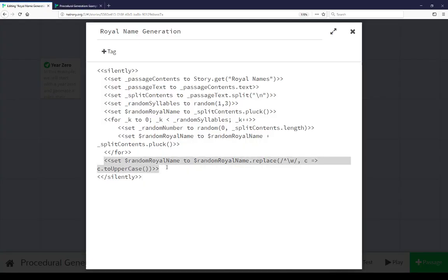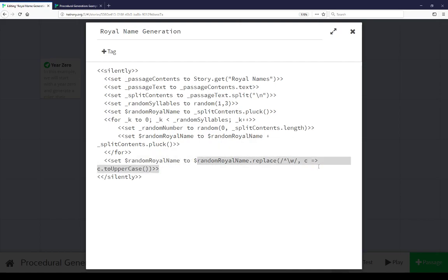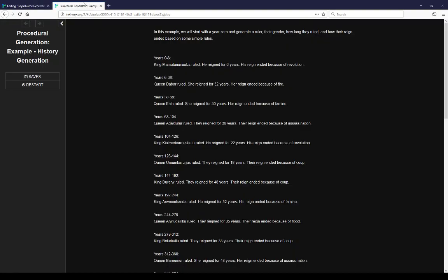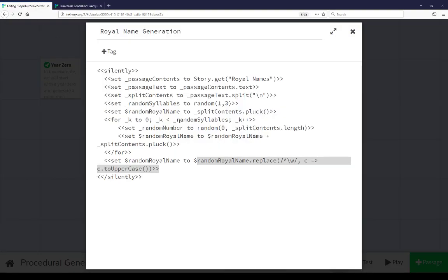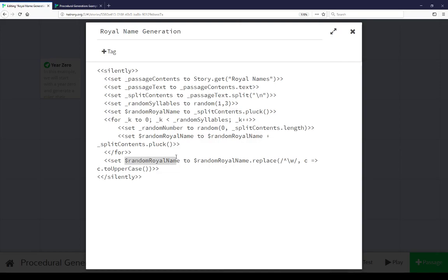Then we're using a bit of string manipulation to replace the first letter with uppercase. As you notice, all of the syllables and consonant and vowel combinations were lowercase. We flip the first letter to uppercase. So we're using royal name generation, we build a royal name, and then we set random royal name at the end to be whatever name we just generated.